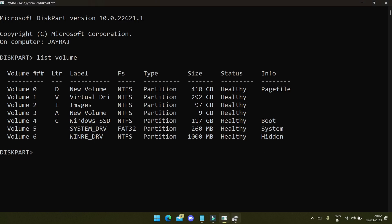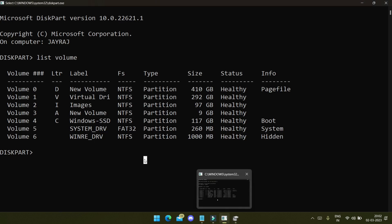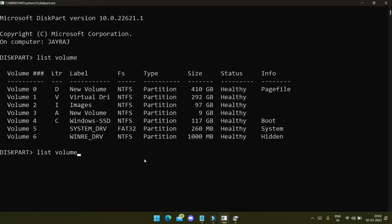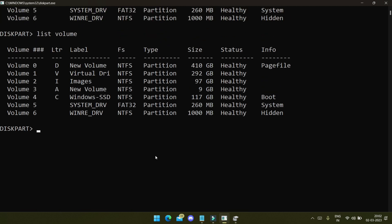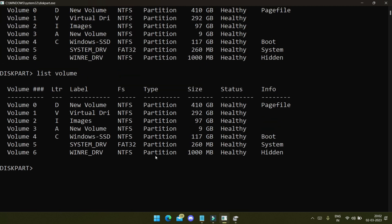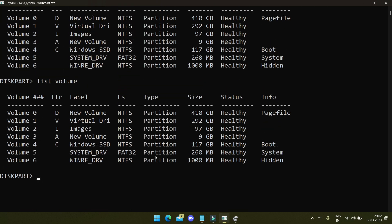Okay, that's cool. Now we'll go to the terminal and again type 'list volume' to check. The disk is now unallocated.